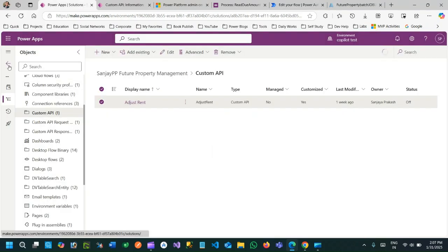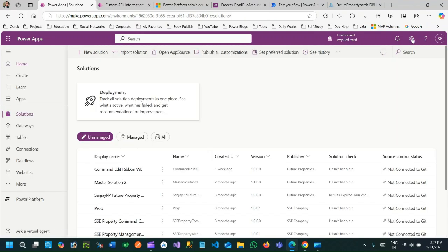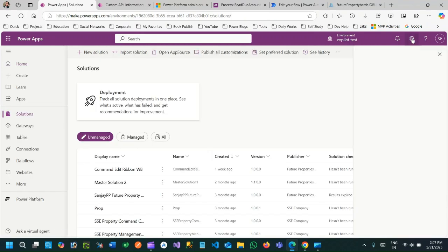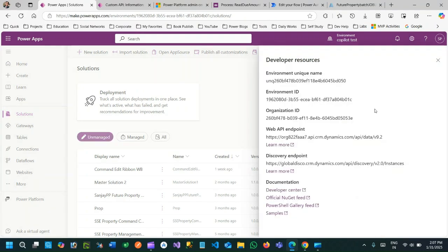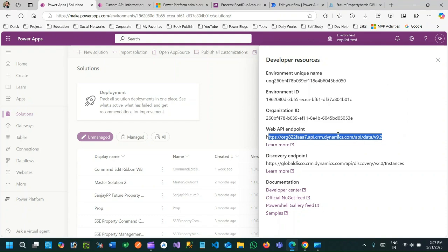Now if you go to developer resource you will see this Web API endpoint. So using this Web API endpoint you can call any service. Like that we are calling custom API service.